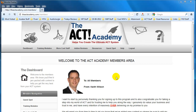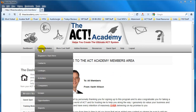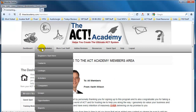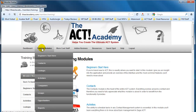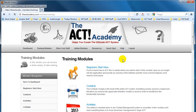Hi, my name is Keith Wilson and this is just a quick review of the back-end system within the ACT Academy members area. So here we are within the dashboard — this is literally just an introduction, but the main part of the system is contained here within the training modules, and literally every single component within the ACT system is covered within this membership site.